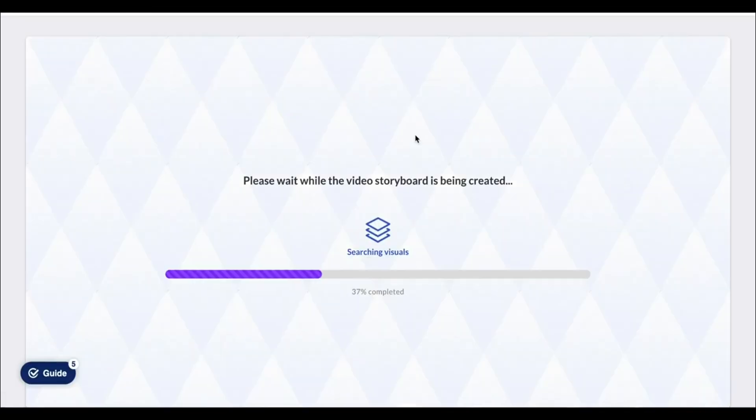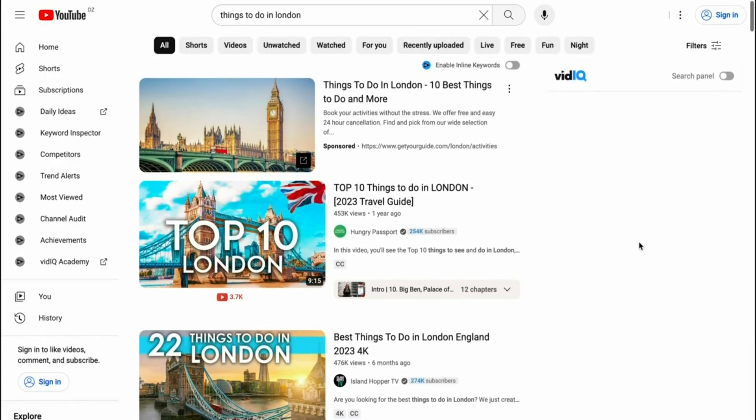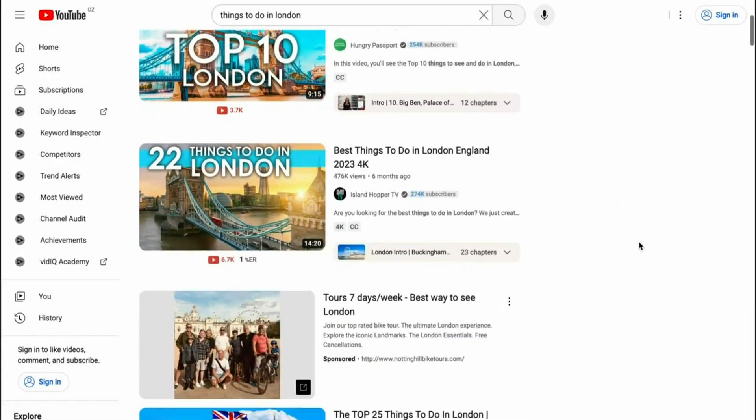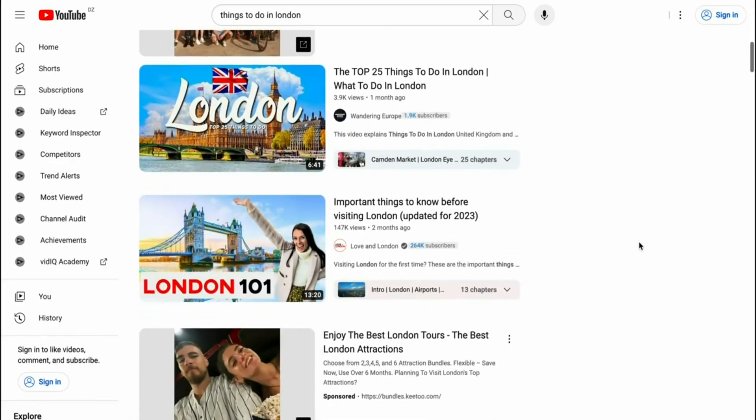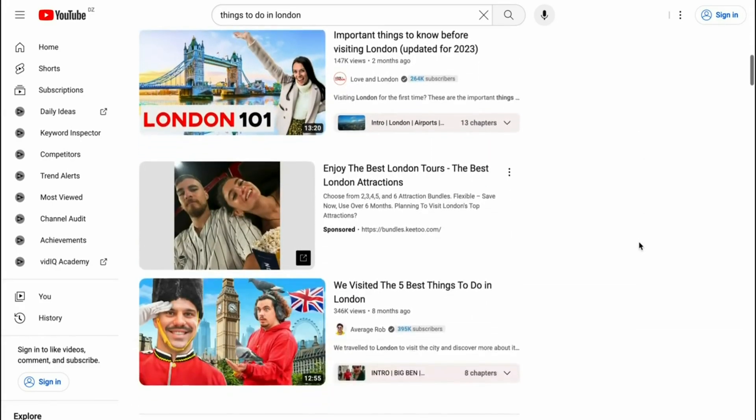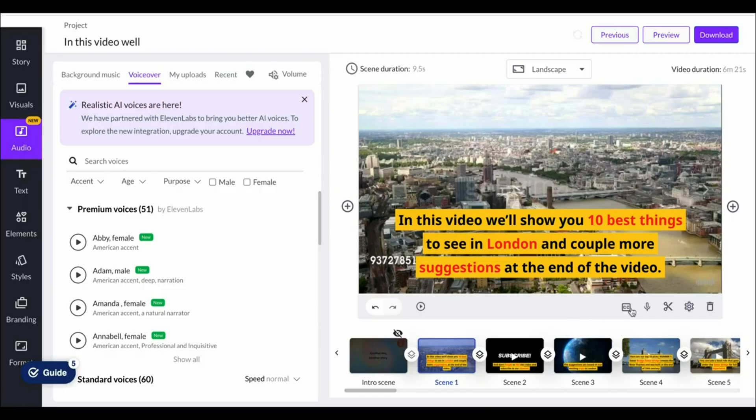It's going to read our text. So we've got the entire script prepared here which is a video on things to do in London which are videos that get millions of views. As you can see right here, these videos get a ton of views and we can have this made with Pictory within just a few minutes.